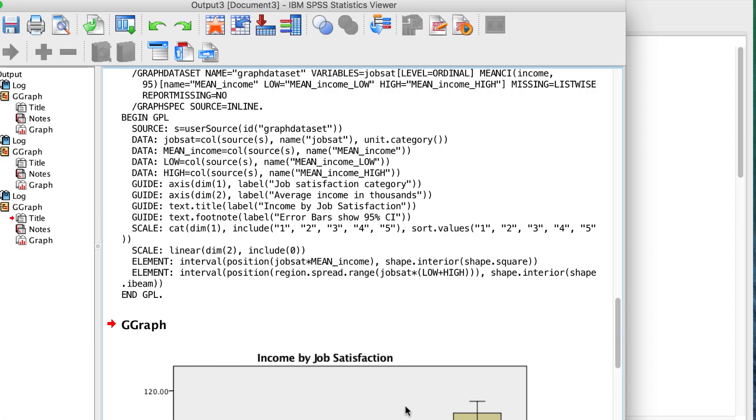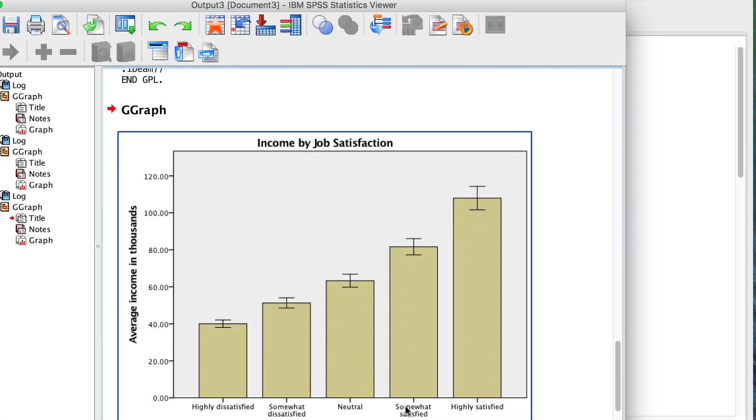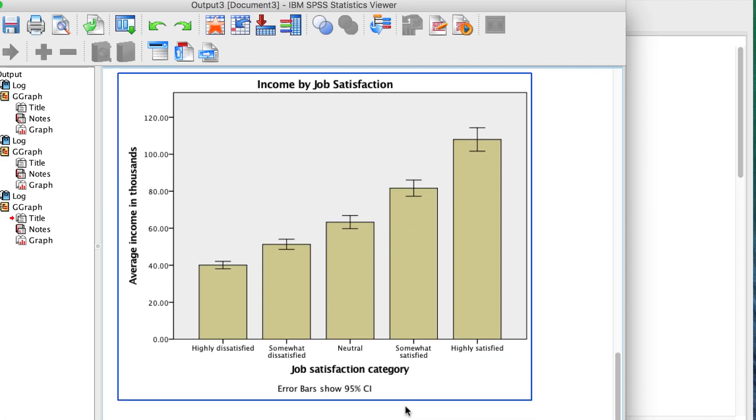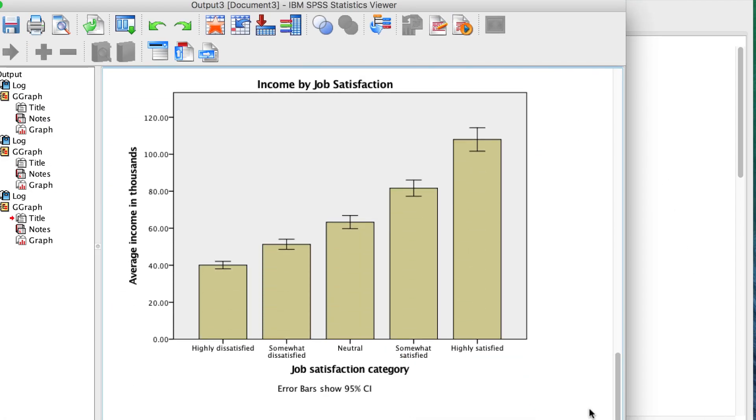The bar chart shows us that participants who are more satisfied with their jobs tend to have higher household incomes. We could also interpret that as people who have higher incomes like their jobs more.